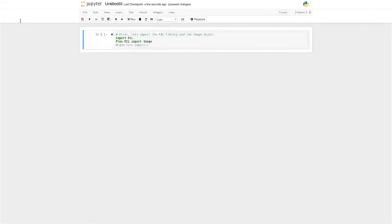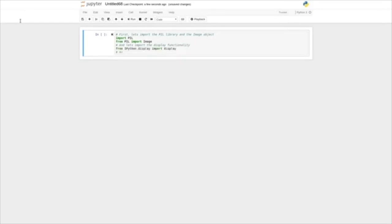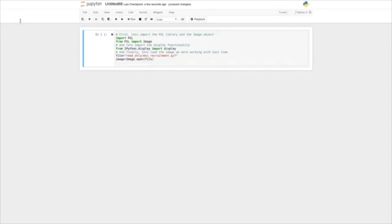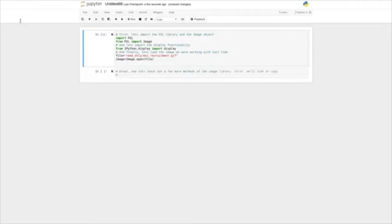First, let's import the PIL library and the Image object — import PIL, and then from PIL we'll import Image. Let's also import the display functionality from IPython: from IPython.display, we'll import display. And finally, let's load the image we were working with last time — that image is in readonly/msi_recruitment.gif. Now we'll open it into the image object. Let's execute that cell. Now let's check out a few more methods of the Image library. First, we're going to look at copy — and if you remember, we can do this using the built-in Python help command, so help(Image.copy).